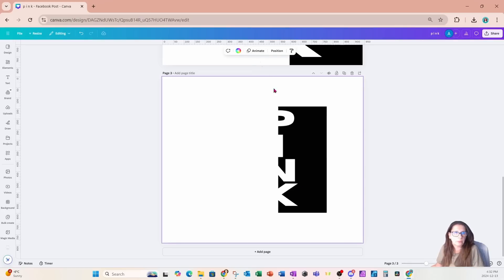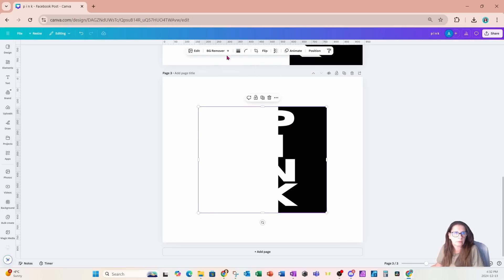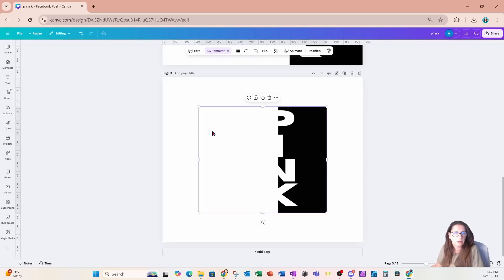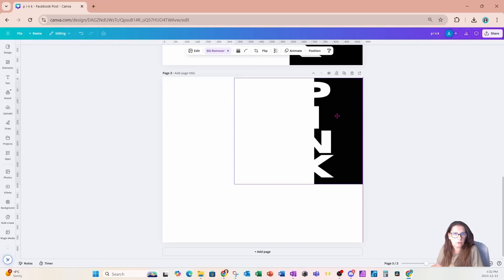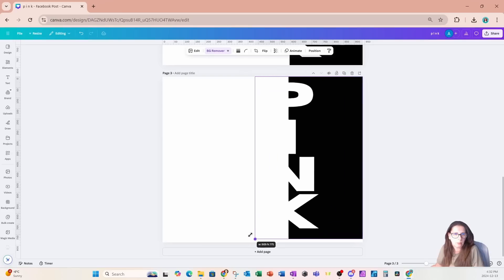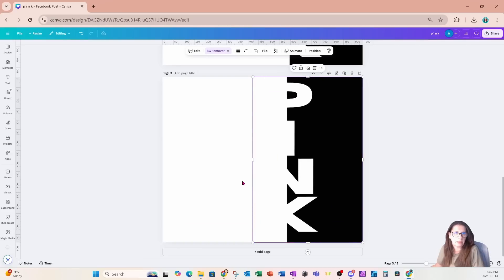I'm now going to remove the background. And if we go into BG Remover, we'll see that the background behind the letters is now transparent. I'm going to take this and place it in the center, and I'll make it a little bit bigger like that.